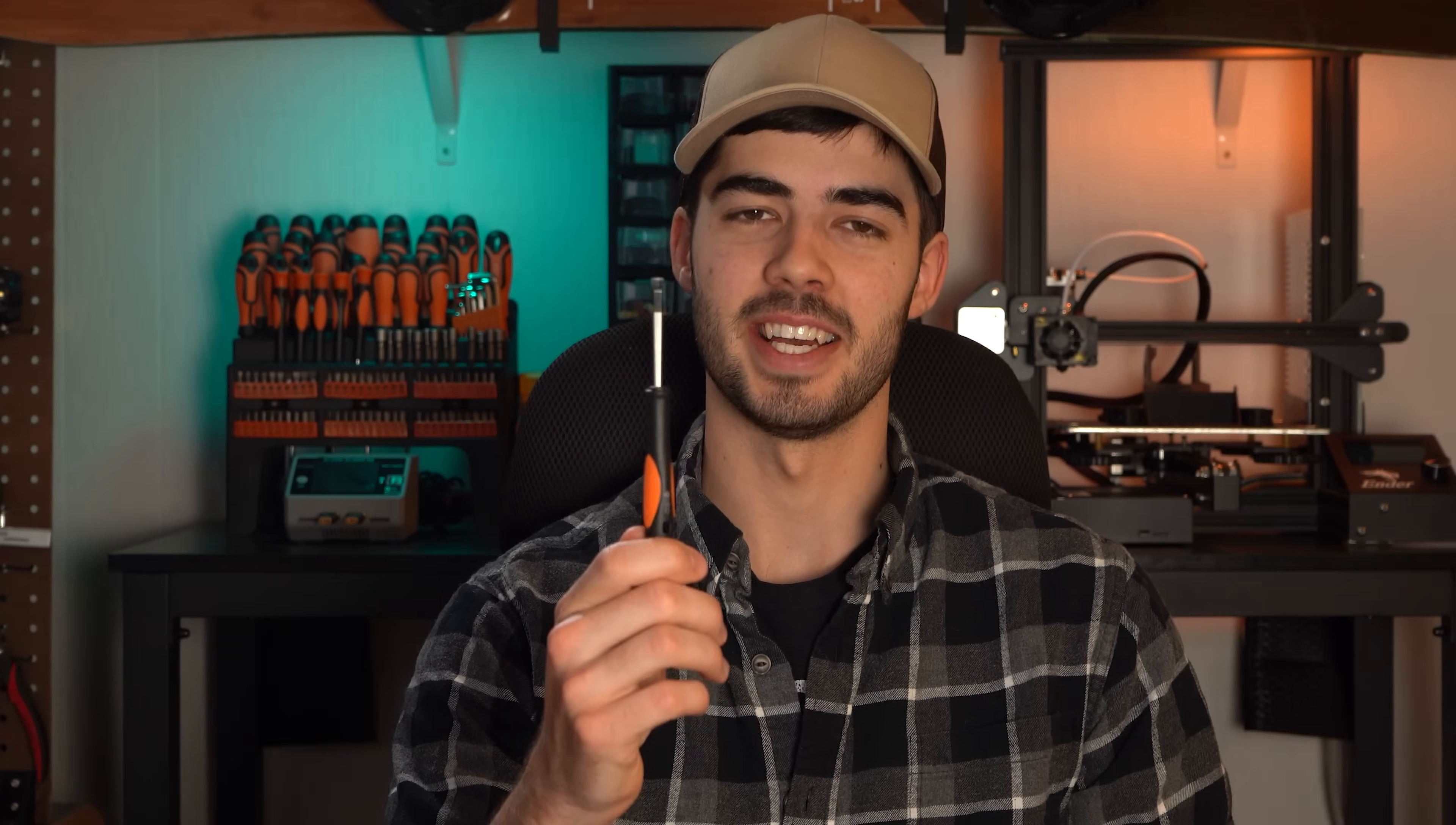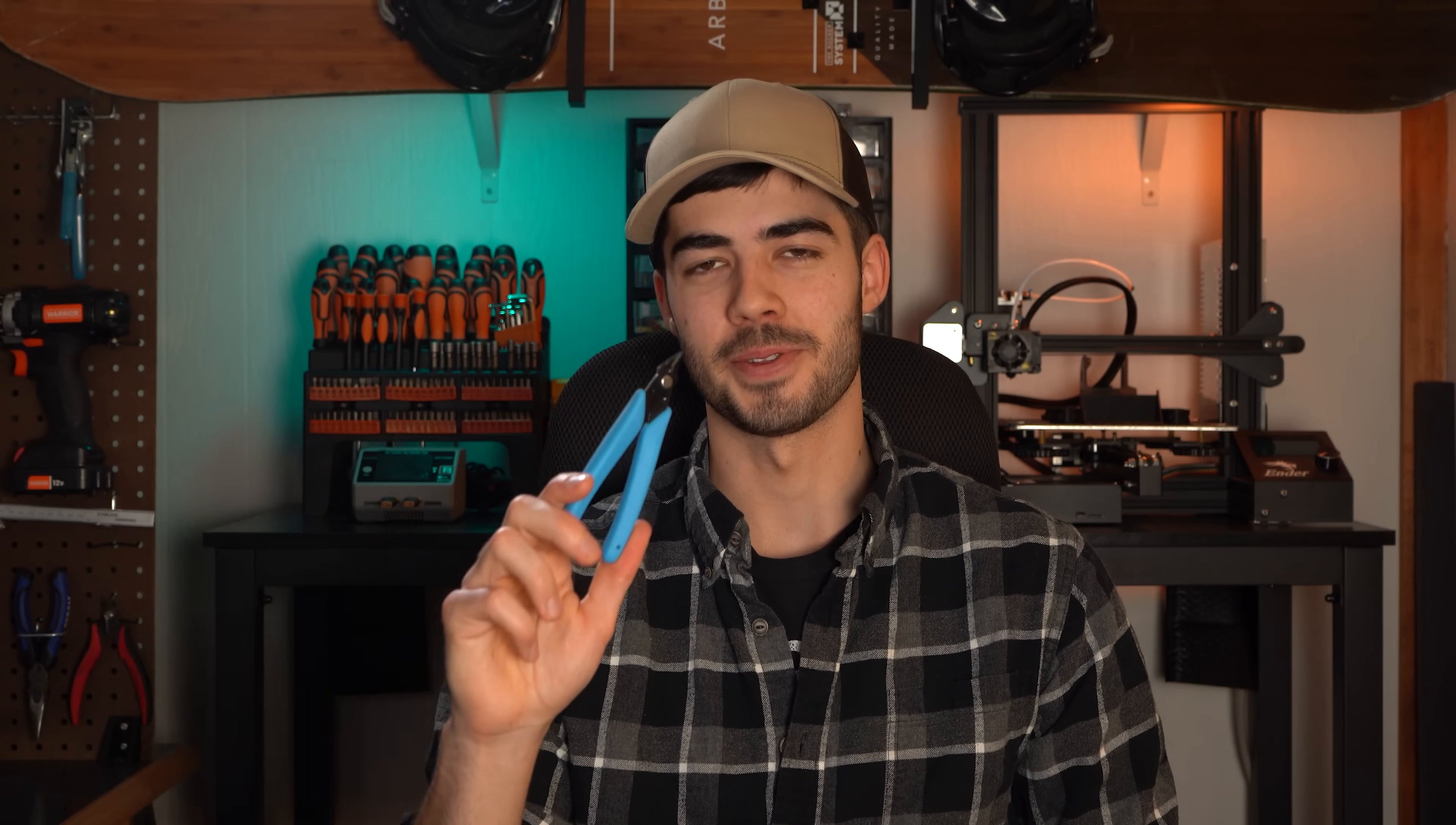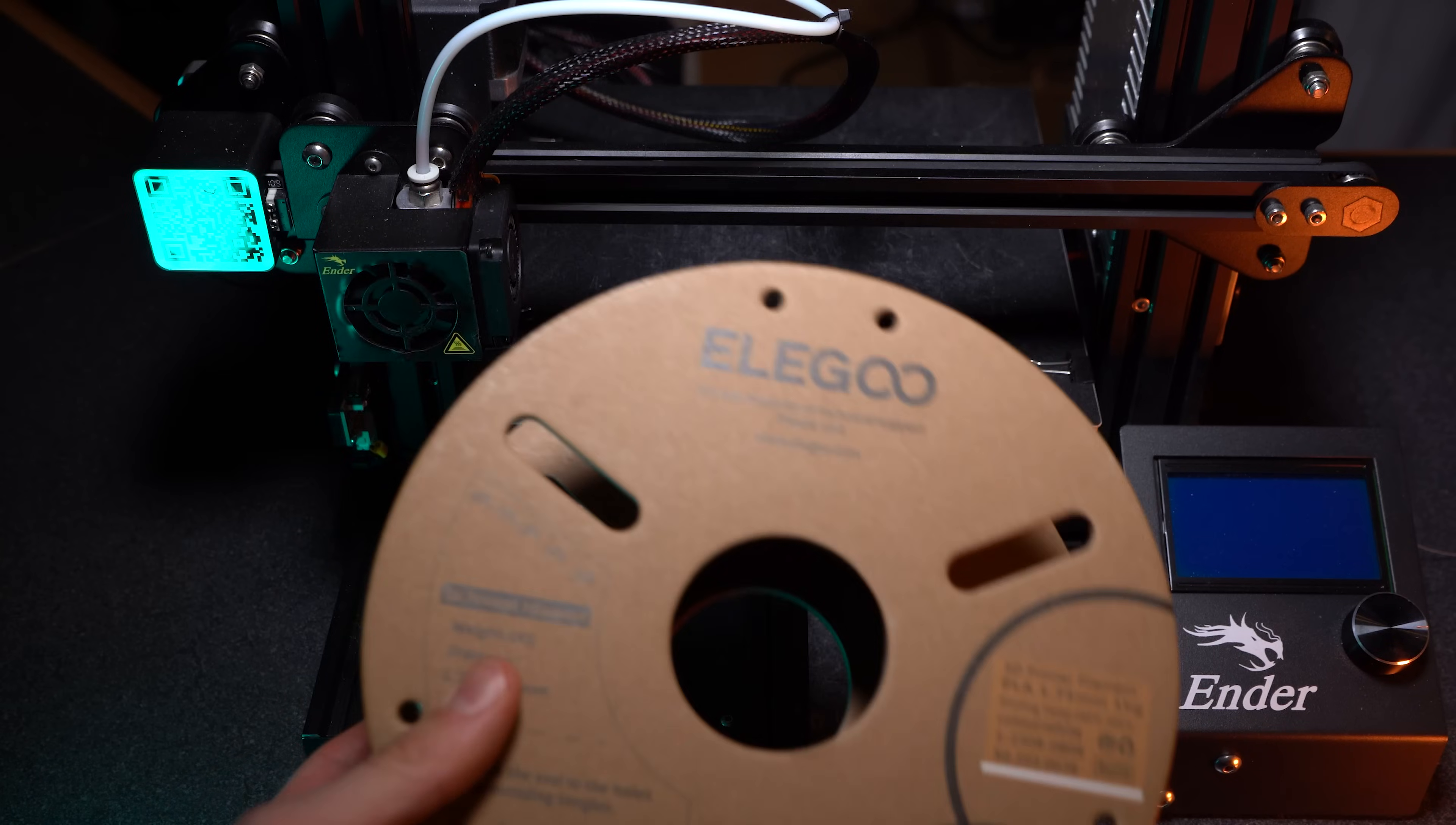The tools you're going to need to assemble this project are: a small flathead screwdriver, a small to medium sized Phillips head screwdriver, a pair of cutters for cleaning up your 3D prints, and just a cheap standardized set of wire strippers.